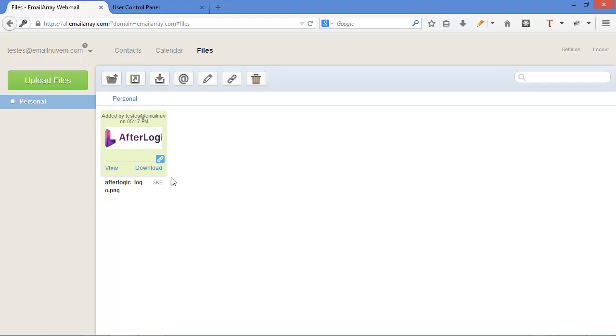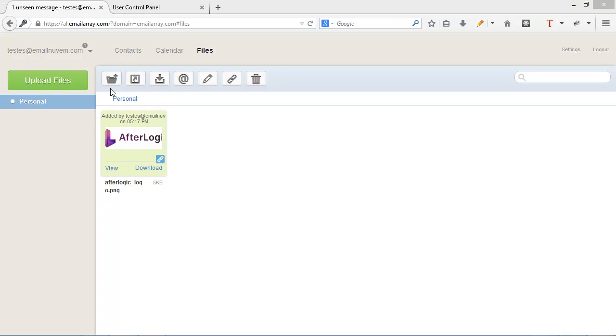If you delete it, of course, nobody will be able to download it thereafter. So you can keep your more important files here categorized.